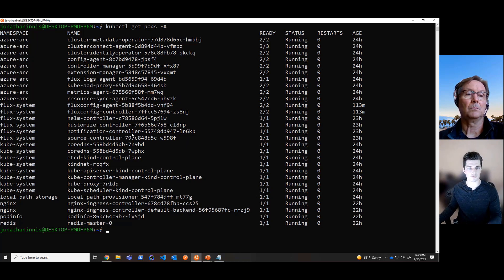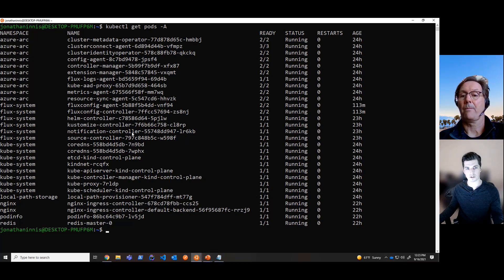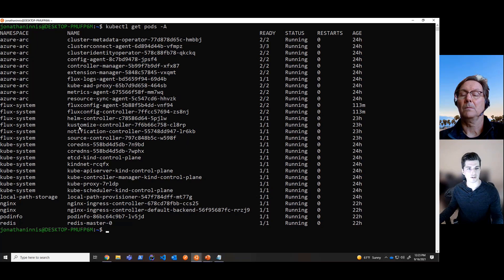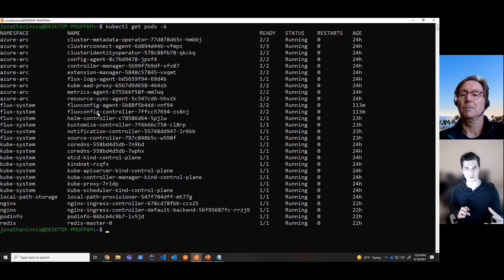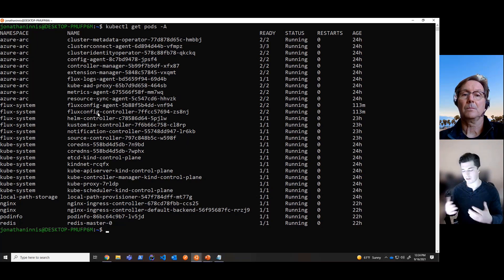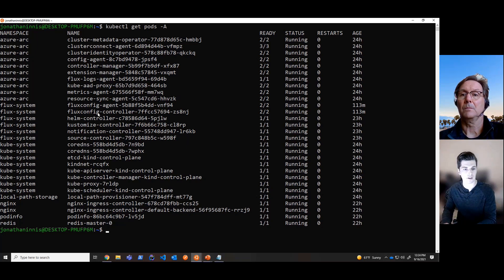So when you first onboard to a Flux configuration, it's first going to deploy an extension, which is part of the extension platform on Arc. And then additionally, on top of that, to bridge that connection between the repository and the cluster, you're going to deploy a configuration on top of that.